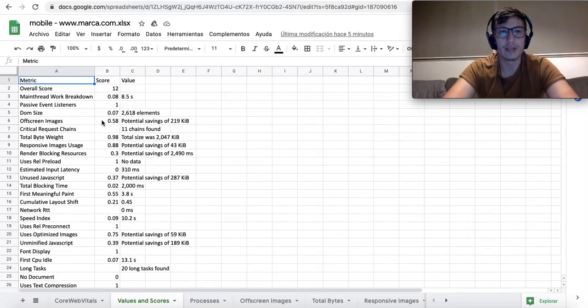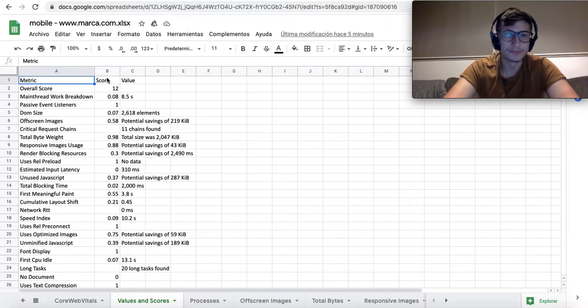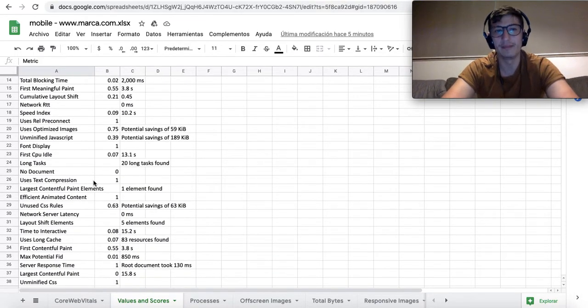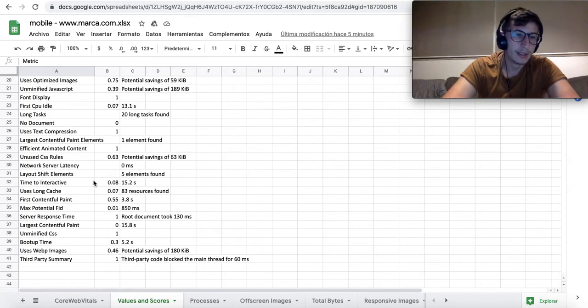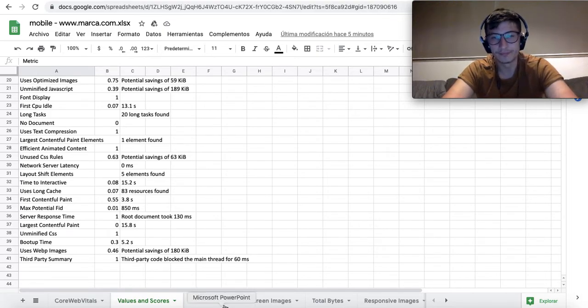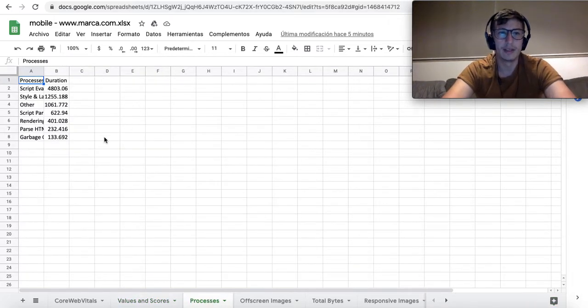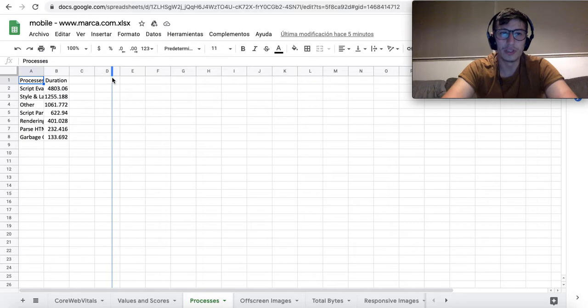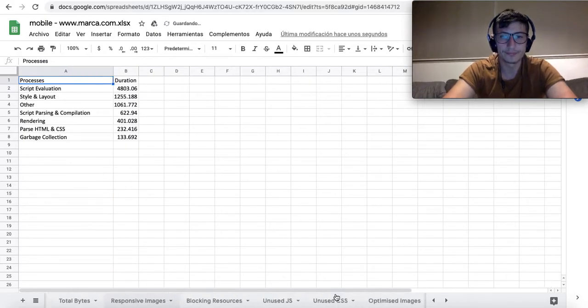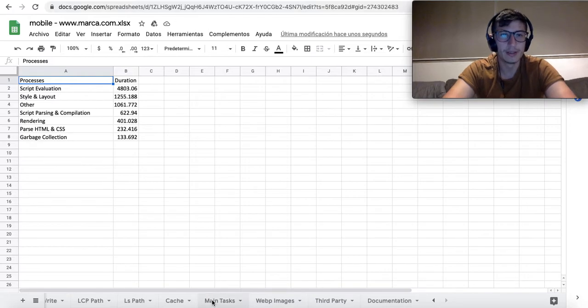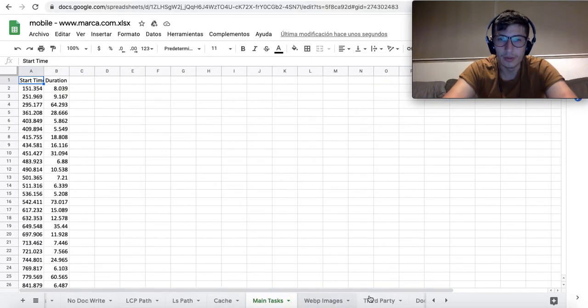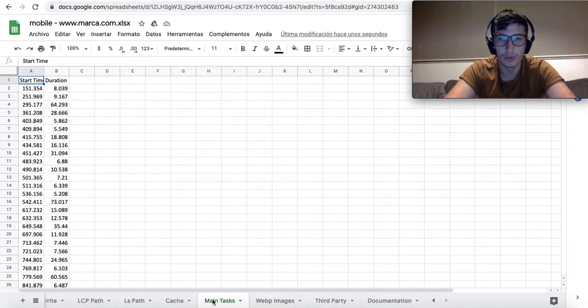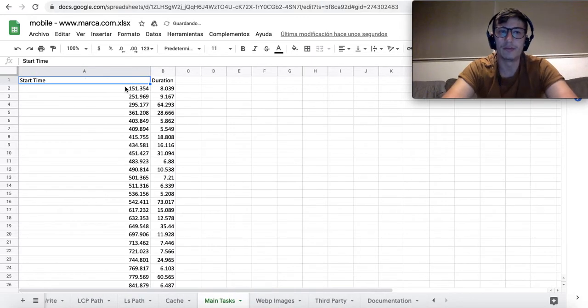In the second tab, there is information about the different metrics which are taken into consideration by Page Speed Insights. There are scores and values. Here we can have information about over 40 metrics. In the other tabs, there will be information about, for instance, the processes, the iterations, and also information related to the main tasks—their start times, their iterations, etc.